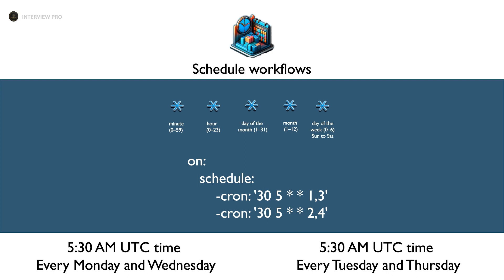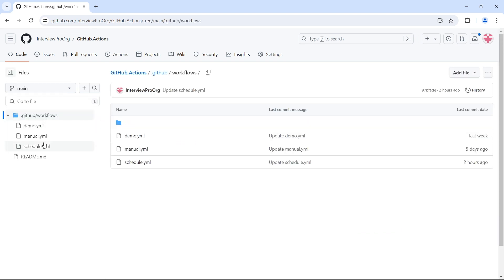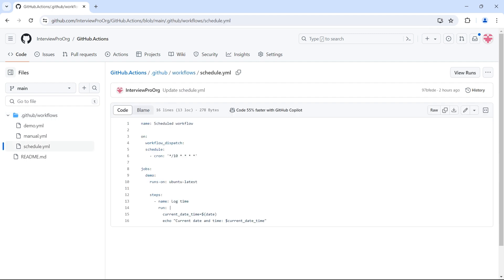I'll show the scheduled workflow example in the repository. This is the same repository that we have been using to learn GitHub Actions. I have created a new workflow called Schedule.YML in GitHub Workflows folder. If I open this, it looks very similar to all other workflows.